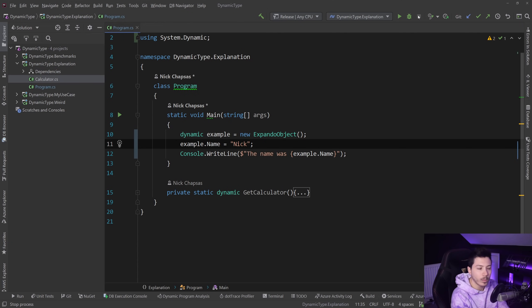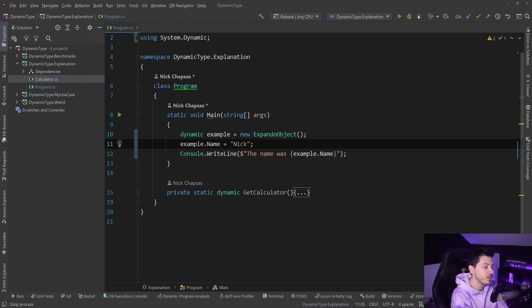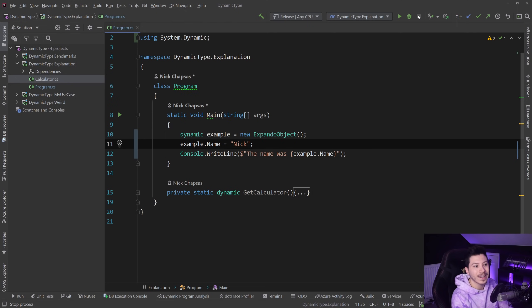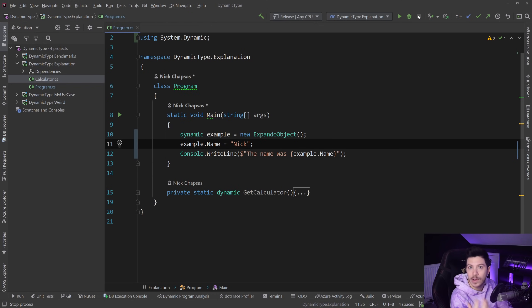I won't explain what COM is, but let's say you want to talk to the Office API, the Office automation API. It was very hard to do in a clean way in C#. Well dynamic was making that very very easy.